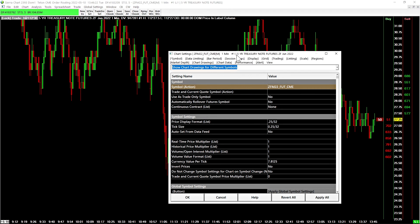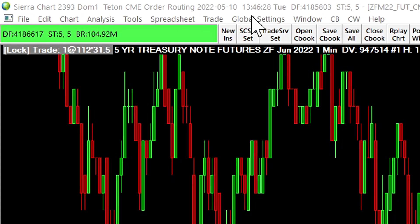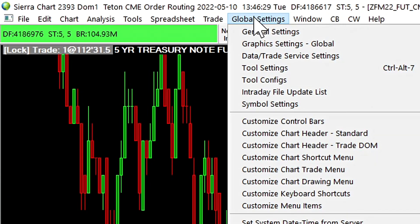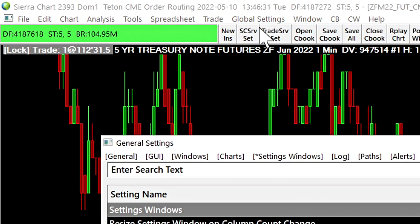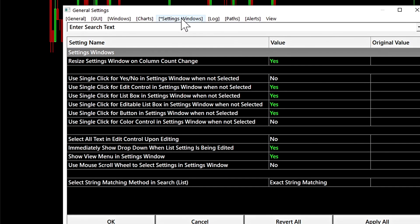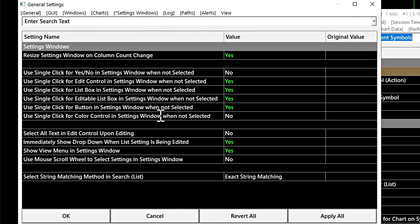There are also settings that can be changed to adjust the user interface behavior of these settings windows. Those can be found in the global settings, general settings, then select the settings windows tab and here we can adjust various aspects of the user interface behavior.